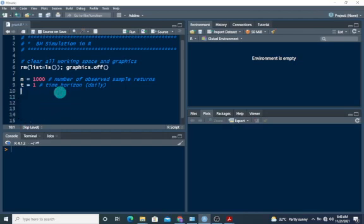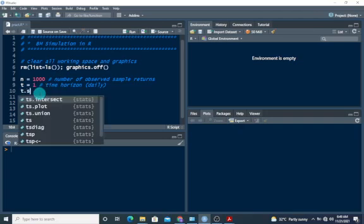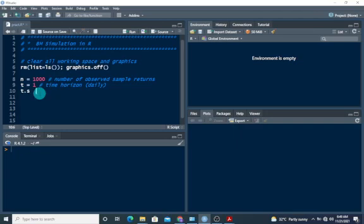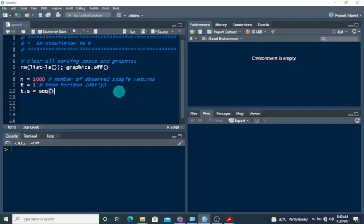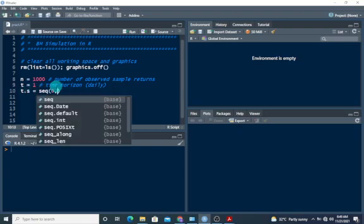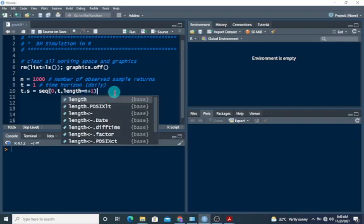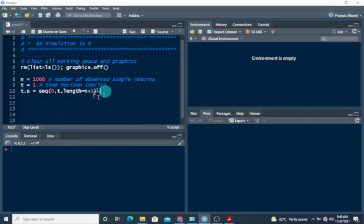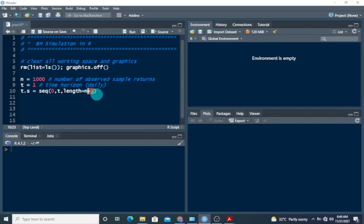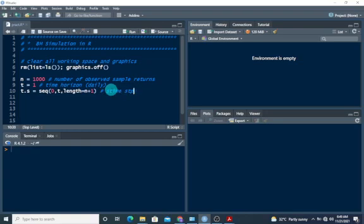We also need to, because the Brownian motion is continuous time and also continuous state stochastic process, the time domain must be continuous. So we have to define it. We have to make sure that this is continuous. So we're going to use a time step. Time step is going to be a sequence. I'm going to use the sequence function to get the time continuous. So sequence, zero to t. T is one, zero to t. Then we will need the length should be n plus one. Remember that one of the properties of Brownian motion states that at time zero the Brownian motion is zero. So this condition is to cater for that observed series when the time is zero, the Brownian motion is going to be zero. That's why we have n plus one. So this is basically the time step.